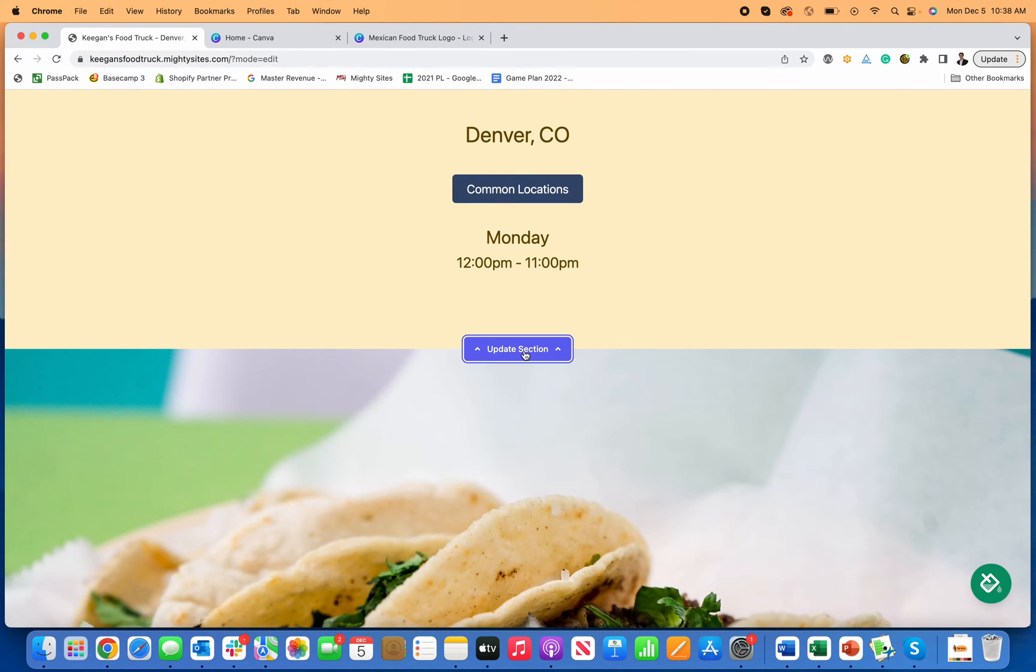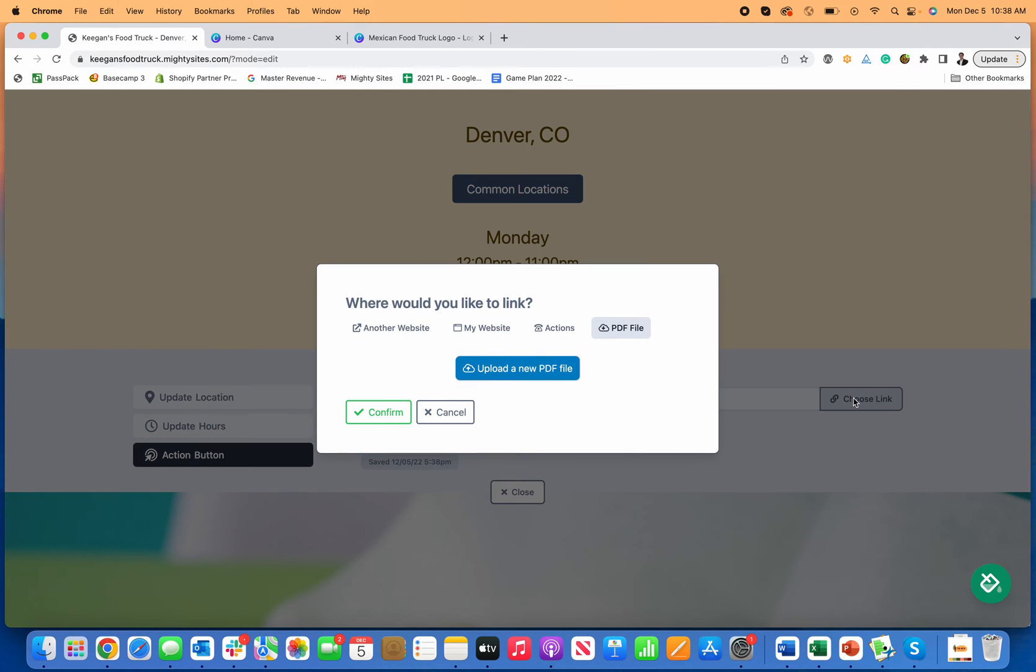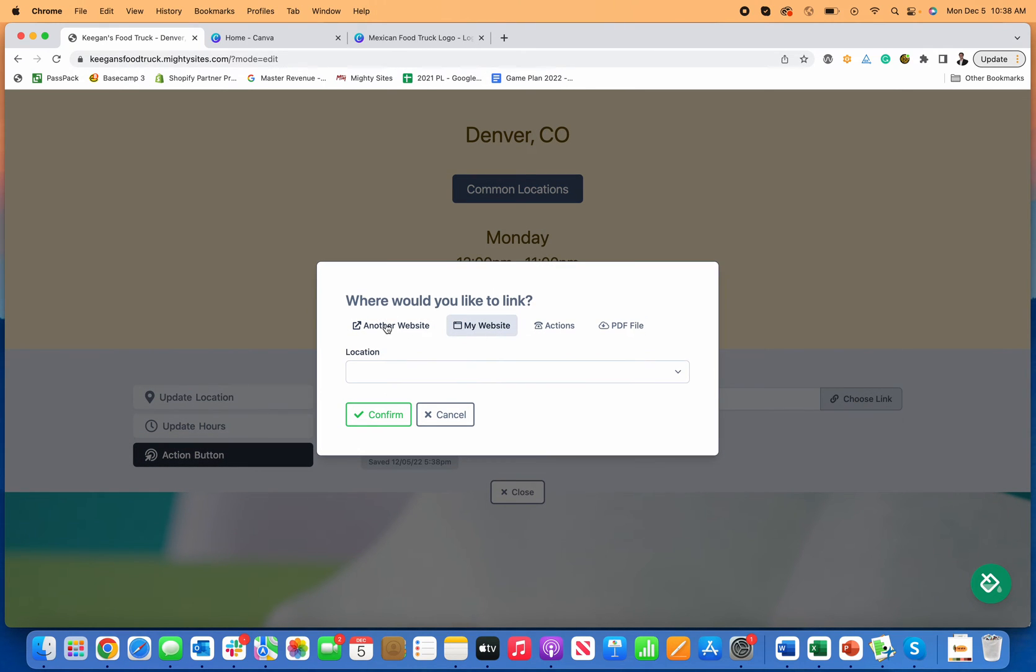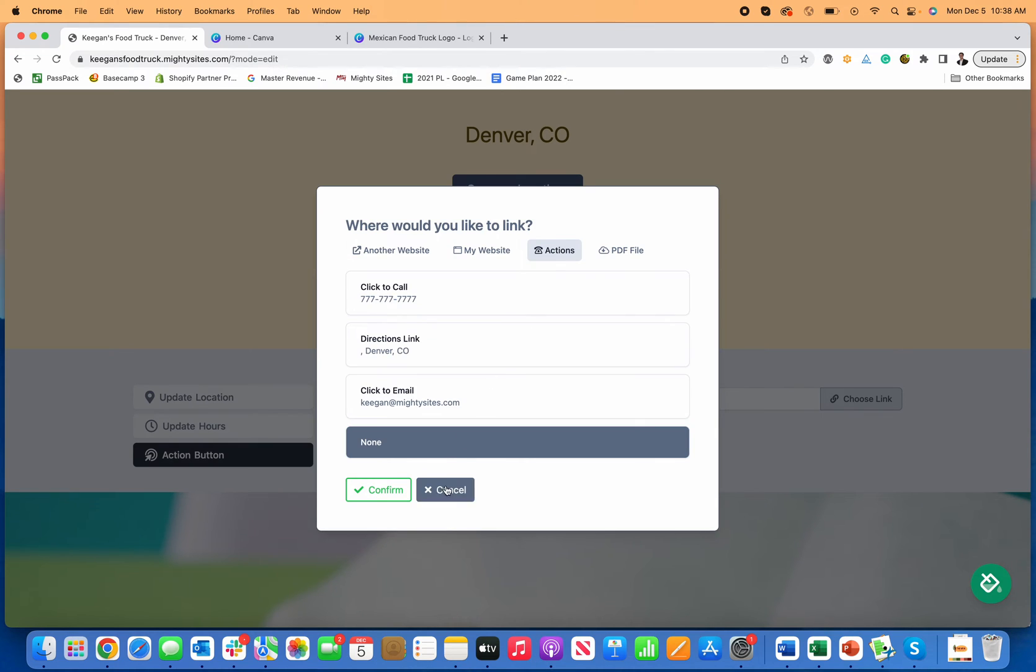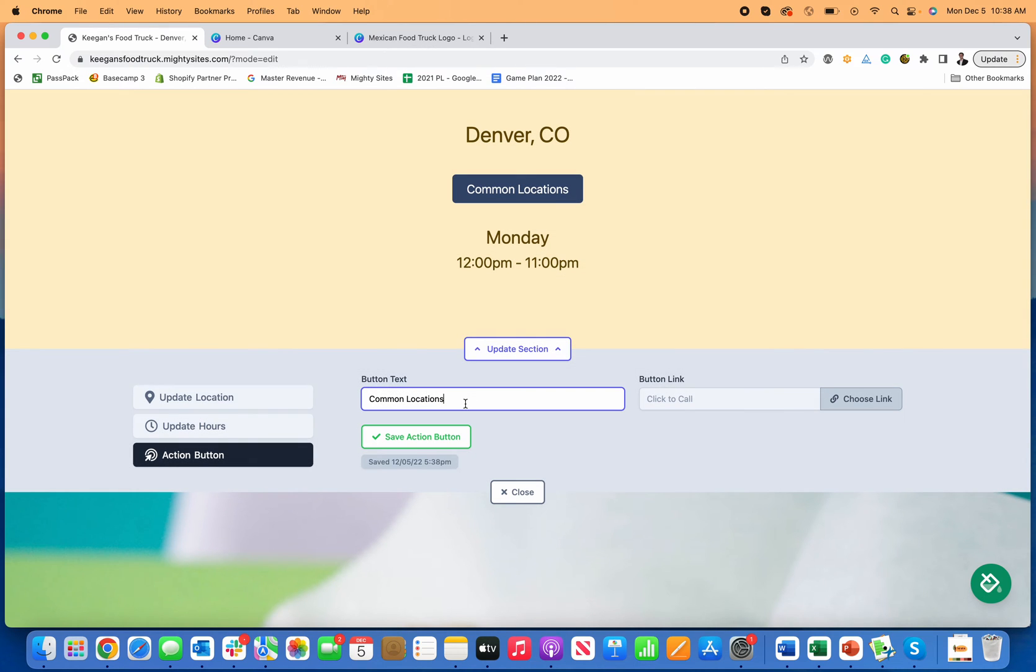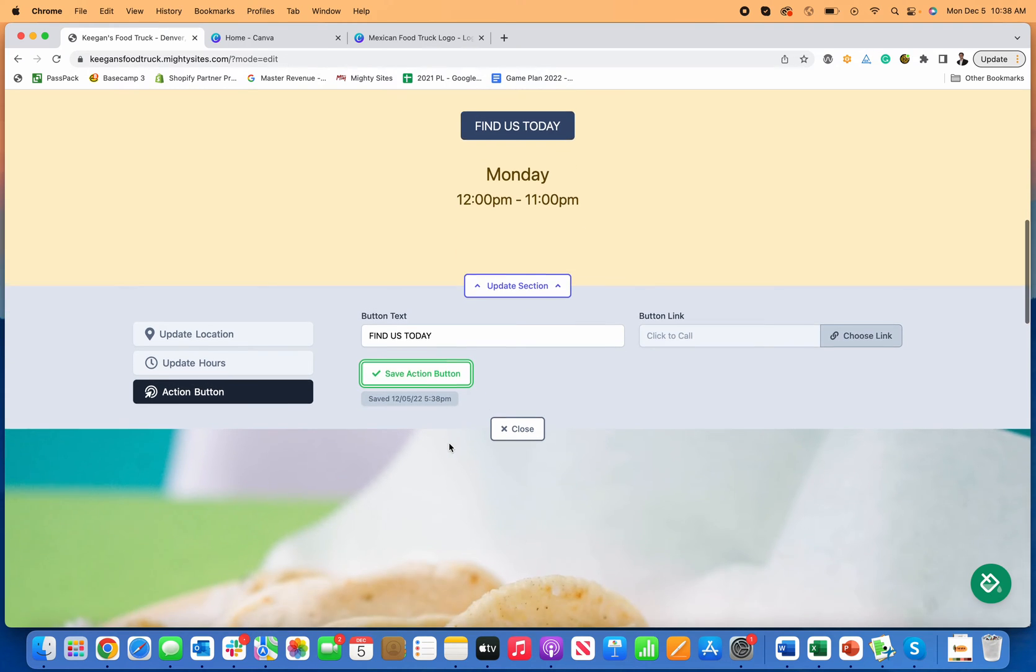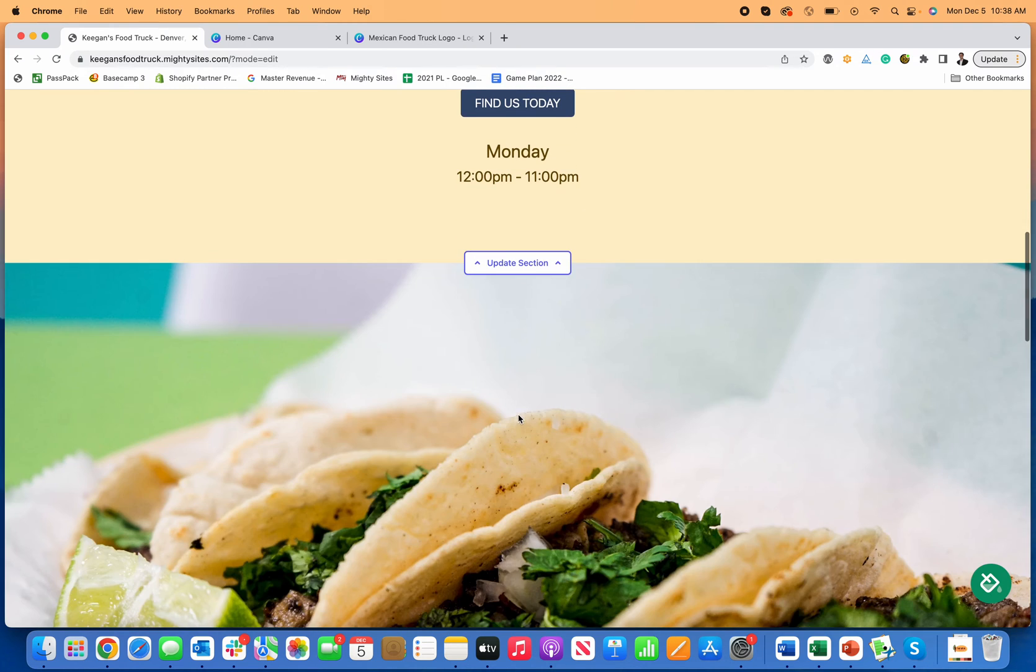The other thing that you could do, is if you want to link to another website, where you're commonly located or anything that has your information on it, you could do that. Or you could just say, click to call and you just say, find us today. Right. And then it would be a click to call. And if somebody is looking, they really want to eat at your food truck that day. Now they can call you and just talk to you about where you're located. Right.